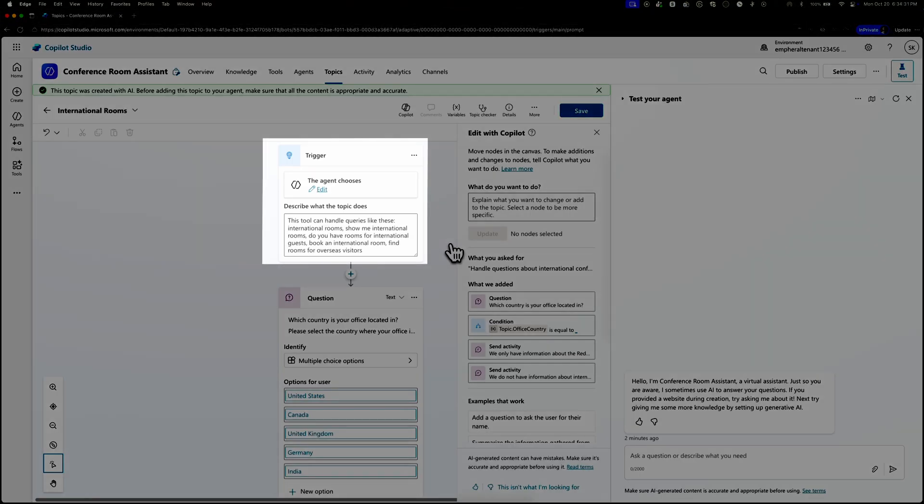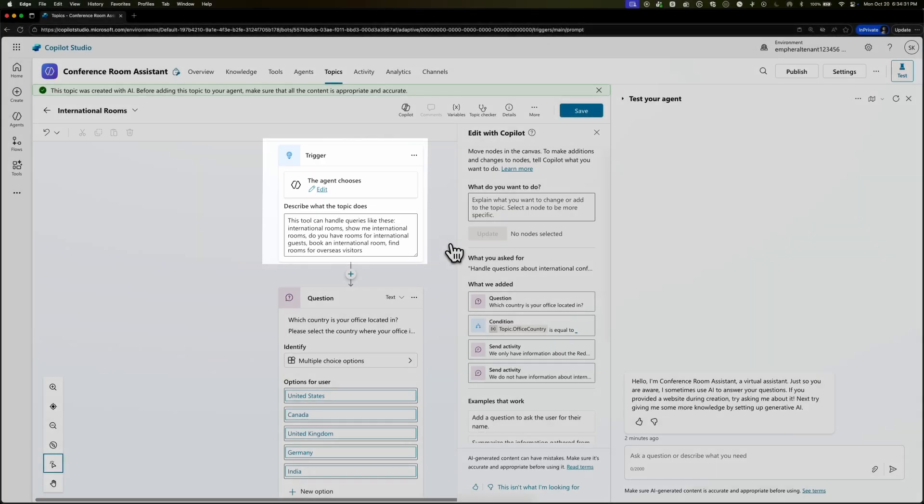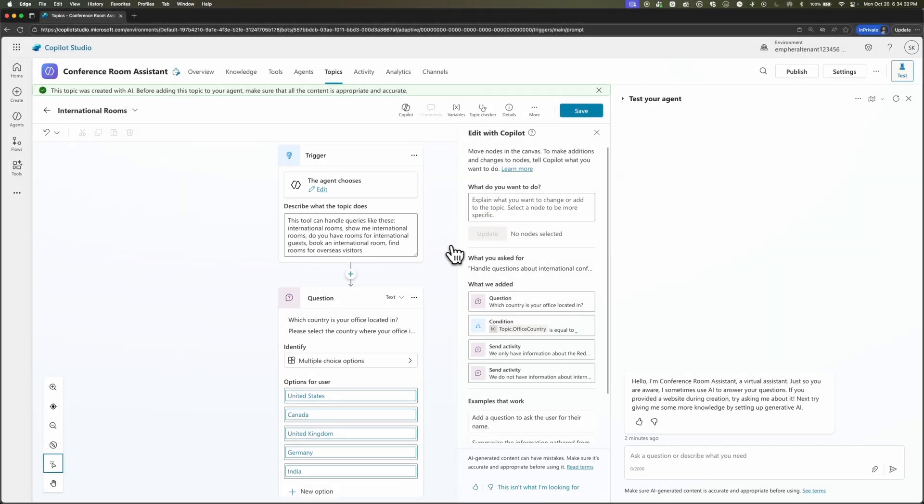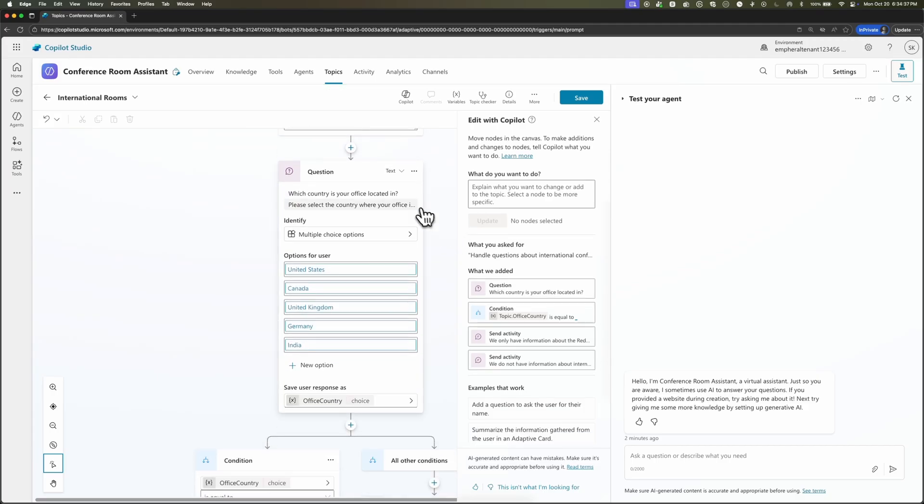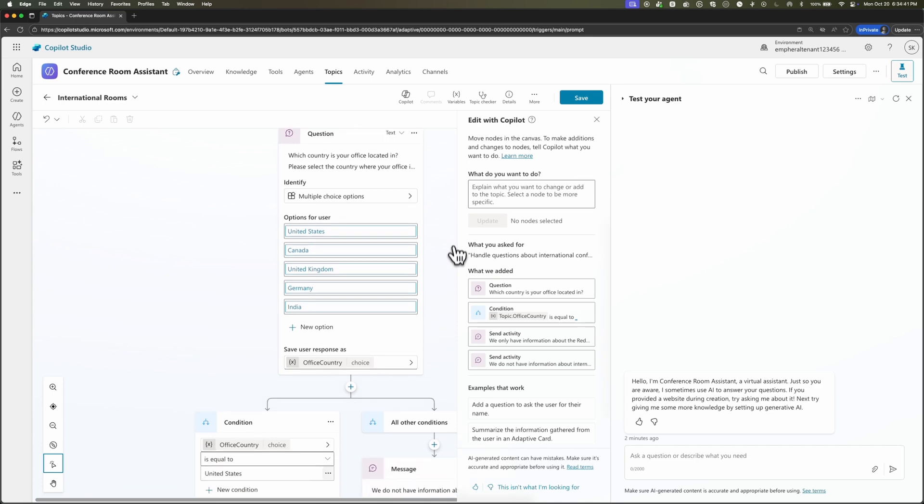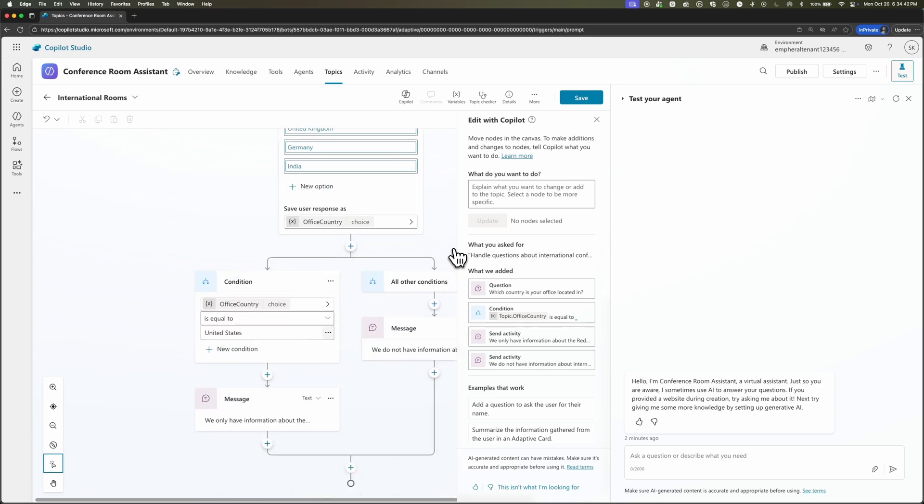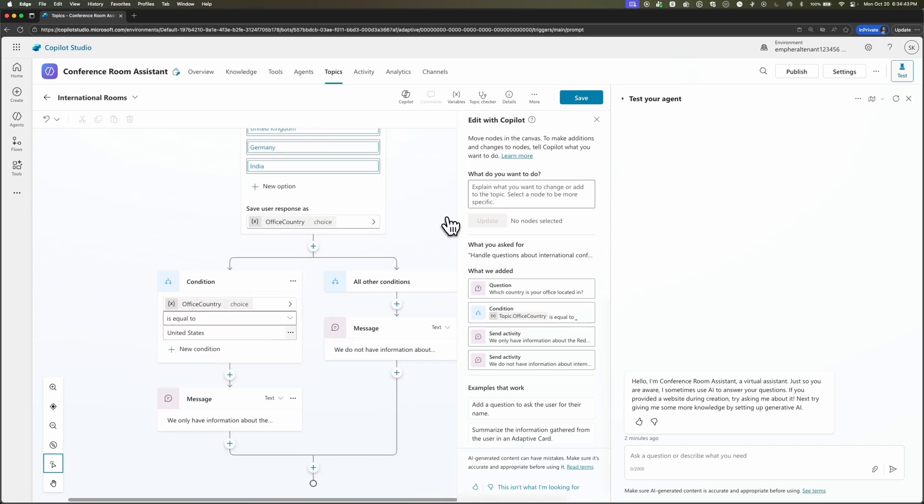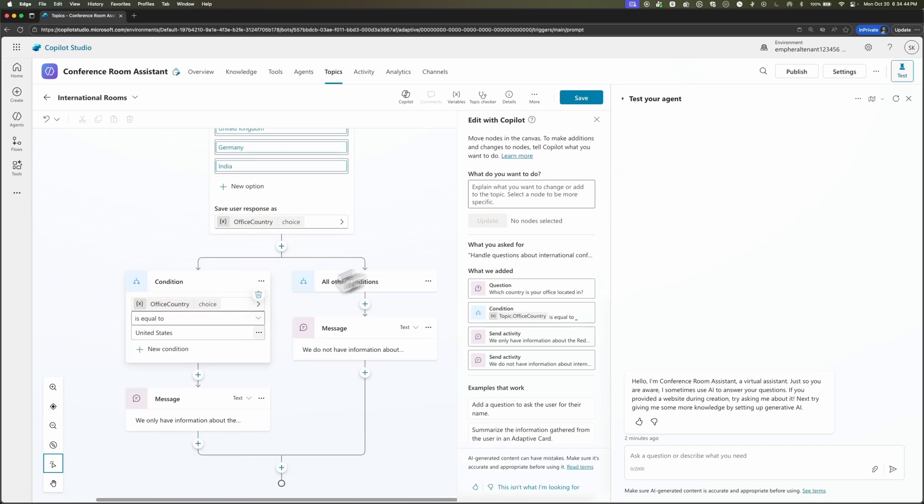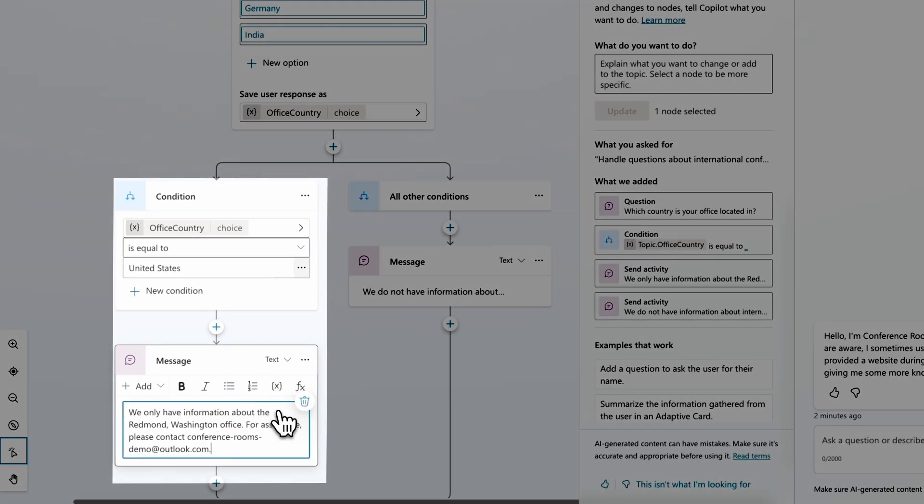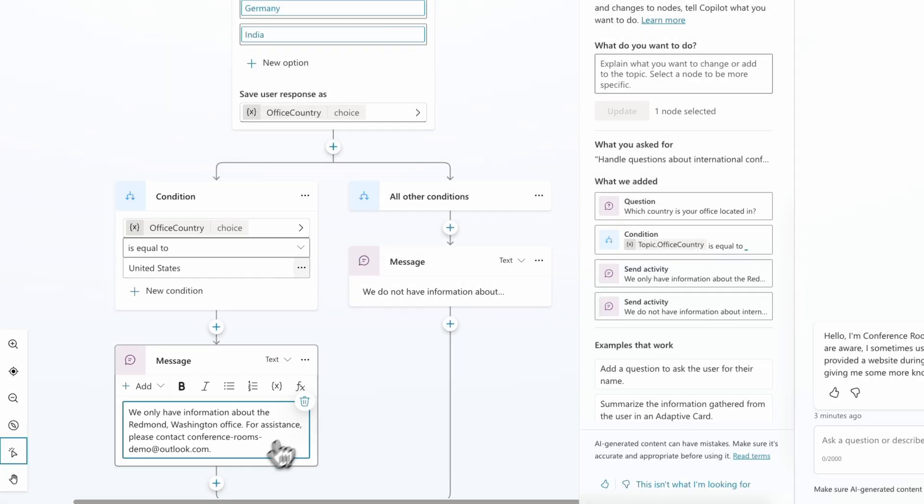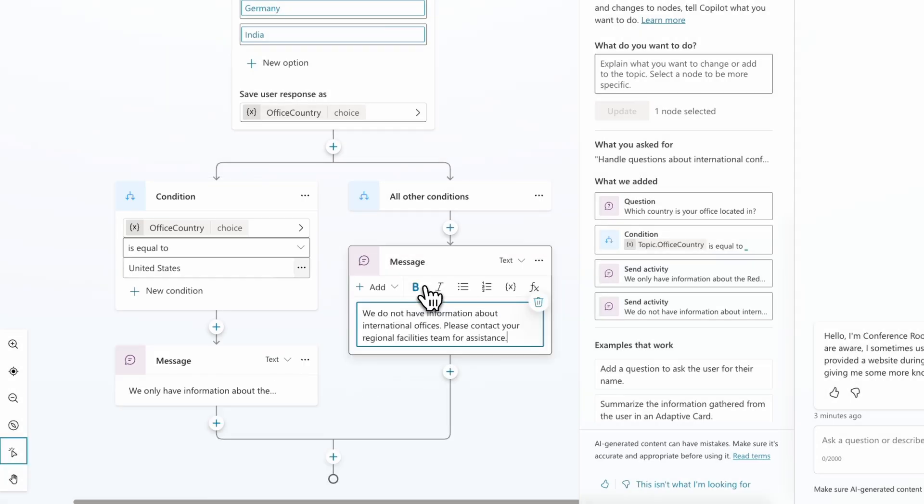Based on the description I gave Copilot, I have a fully fleshed out conversational logic based on the topic of international rooms. So we can see here the trigger, which is going to kick off the agent working through this topic flow, is anything asking about international rooms. And then when that happens, we want the agent to ask the question, which country is the office located in with a series of multiple choice options. And then you can see the agent handles different workflows. So if the user gives the answer of the United States, we want to say this specific message that we only have information on the Redmond Washington office. And on the other side of things, if they pick any other option other than the United States, say that we do not have information about international offices.